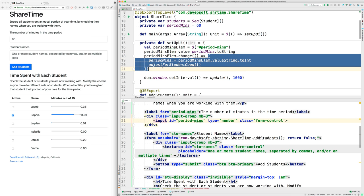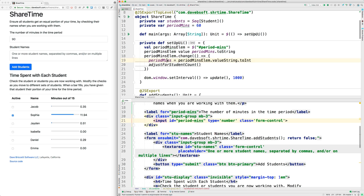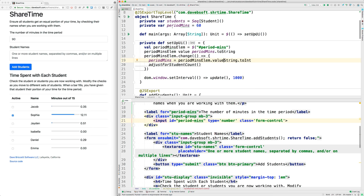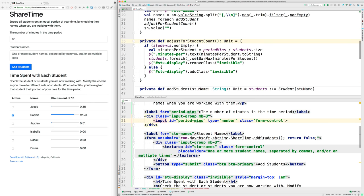run this block of code consisting of these two lines. The first is to get the value that's been typed here, turn it into an integer, and then save it in our field. Then we call adjust for student count. Let's look at what that does.